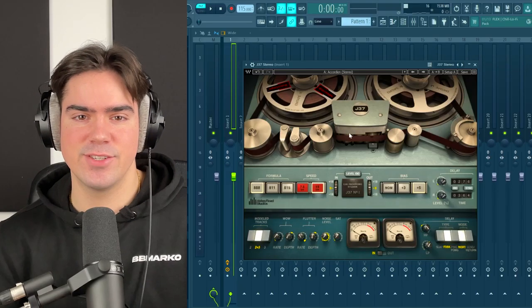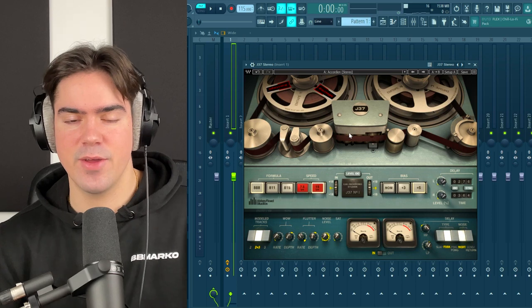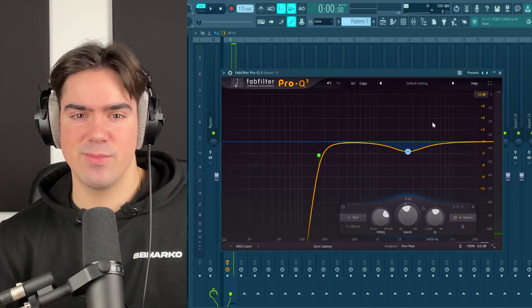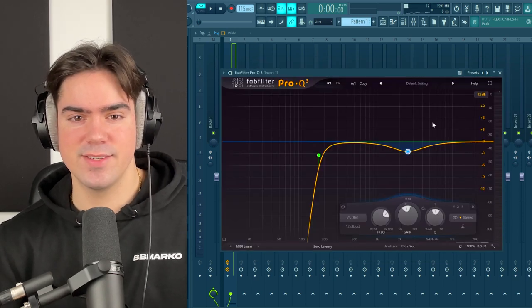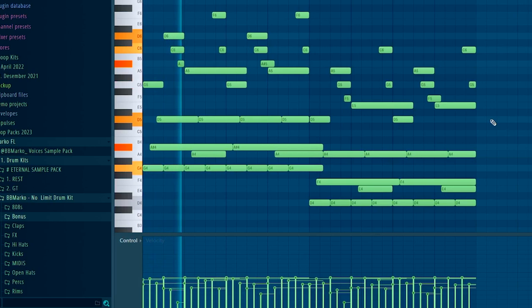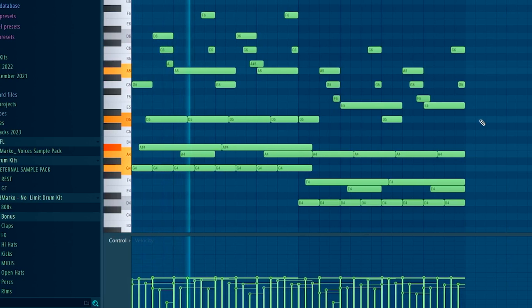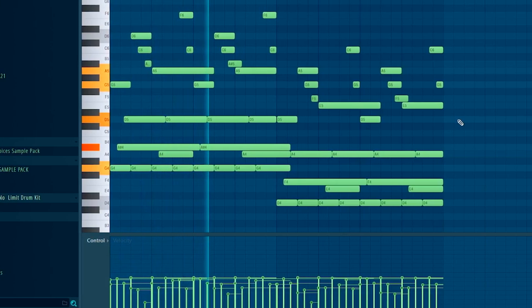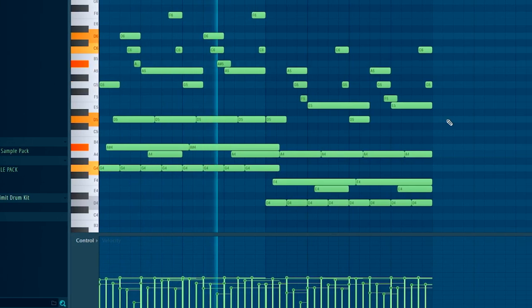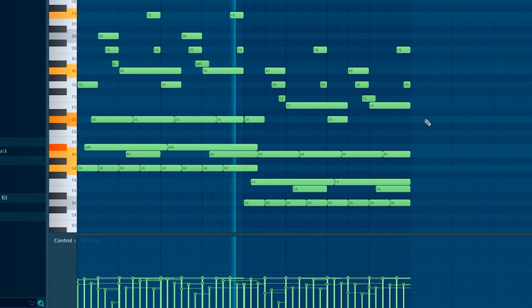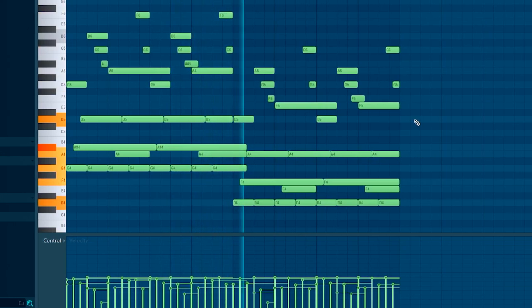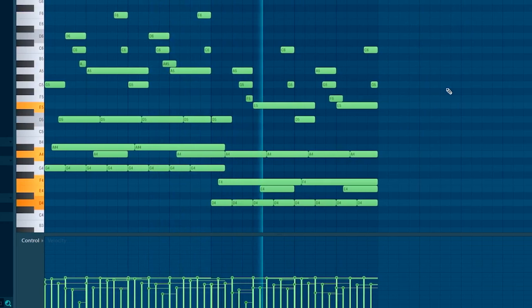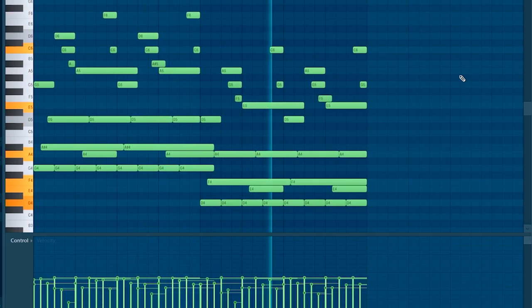Lastly, I'm going to add some saturation using J37 and this EQ just to cut out some of the harsh frequencies. So there we have the main guitar pattern.